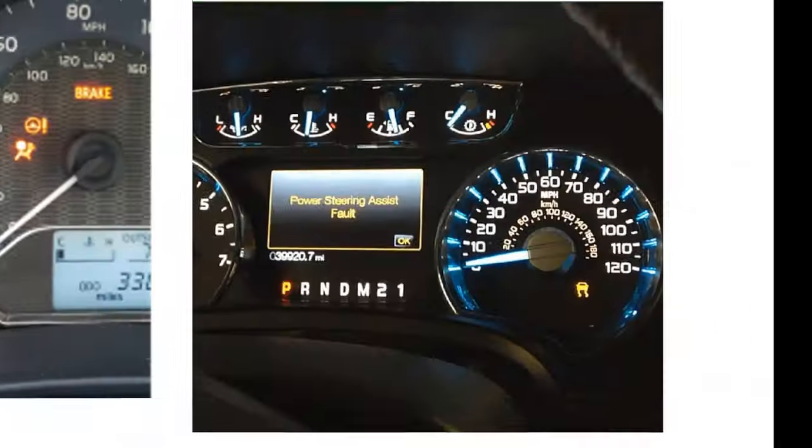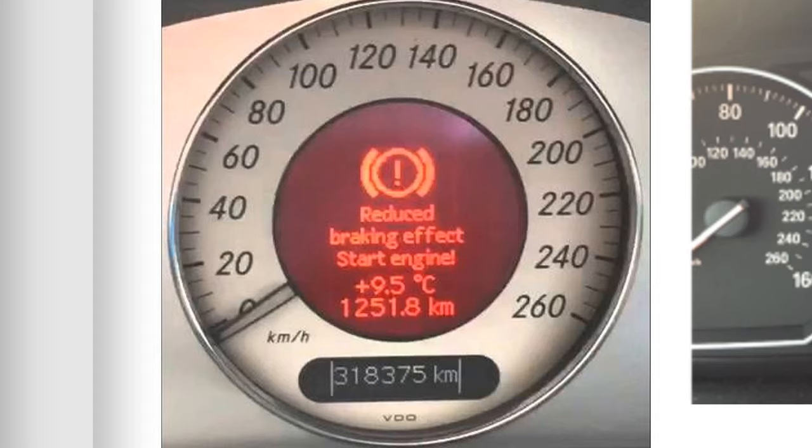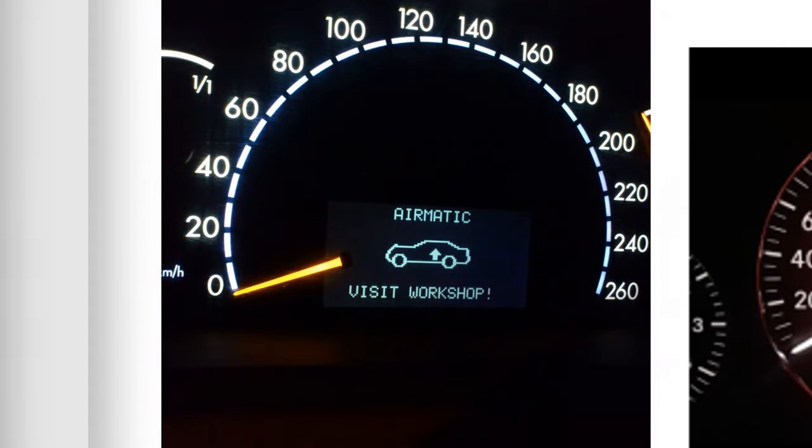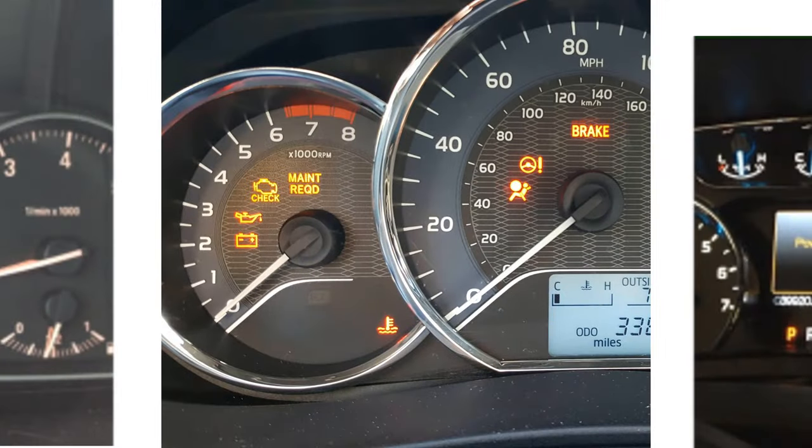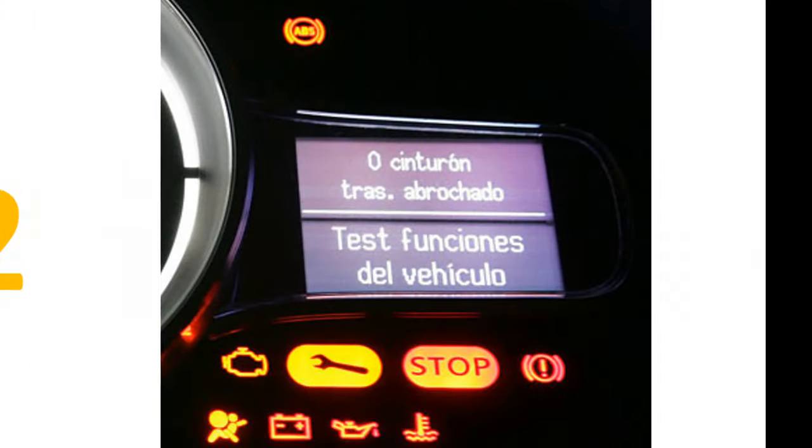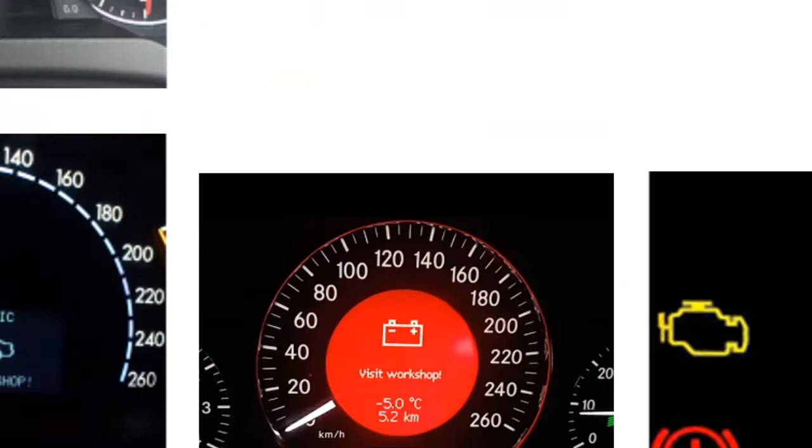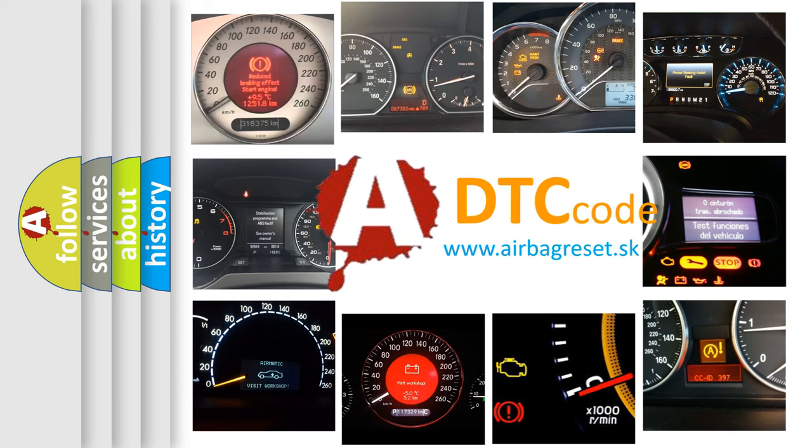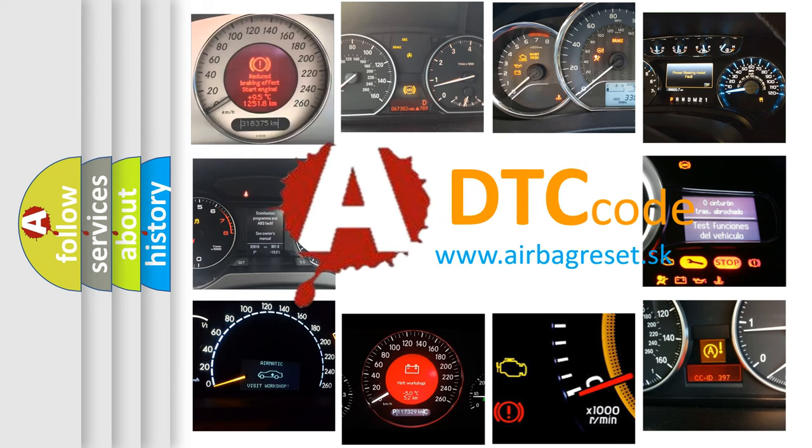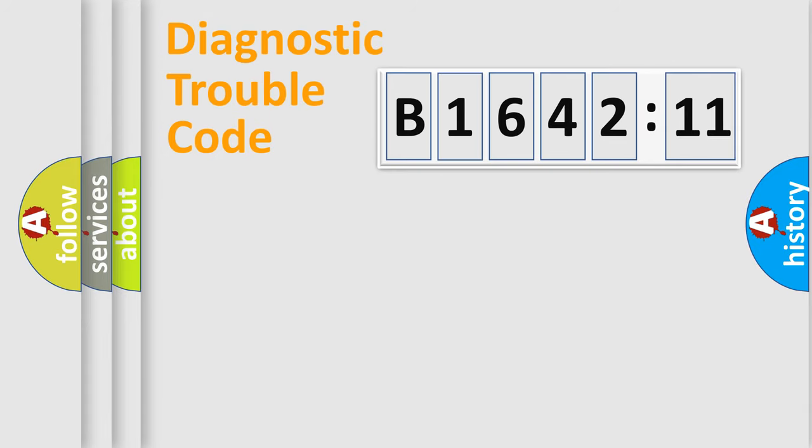Welcome to this video. Are you interested in why your vehicle diagnosis displays B164211? How is the error code interpreted by the vehicle? What does B164211 mean or how to correct this fault? Today we will find answers to these questions together.